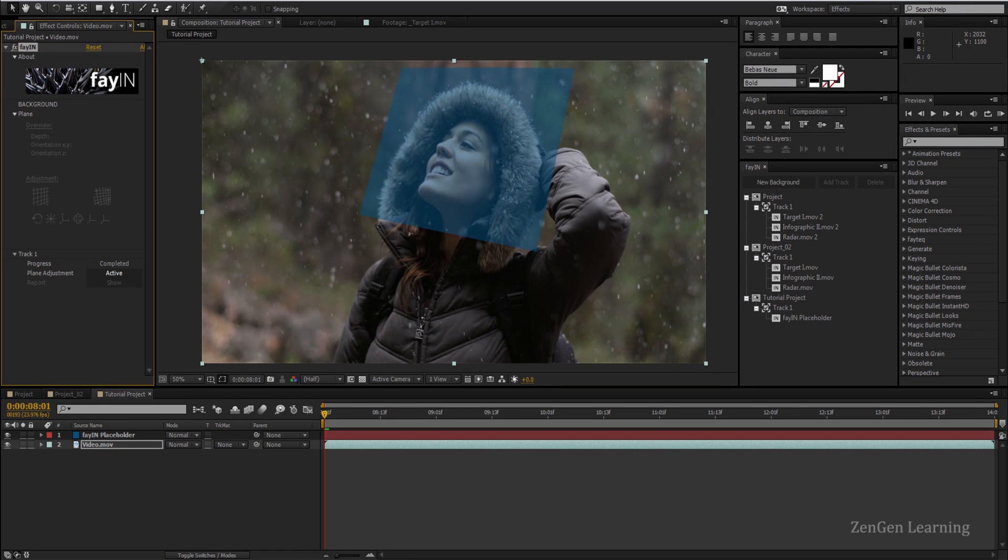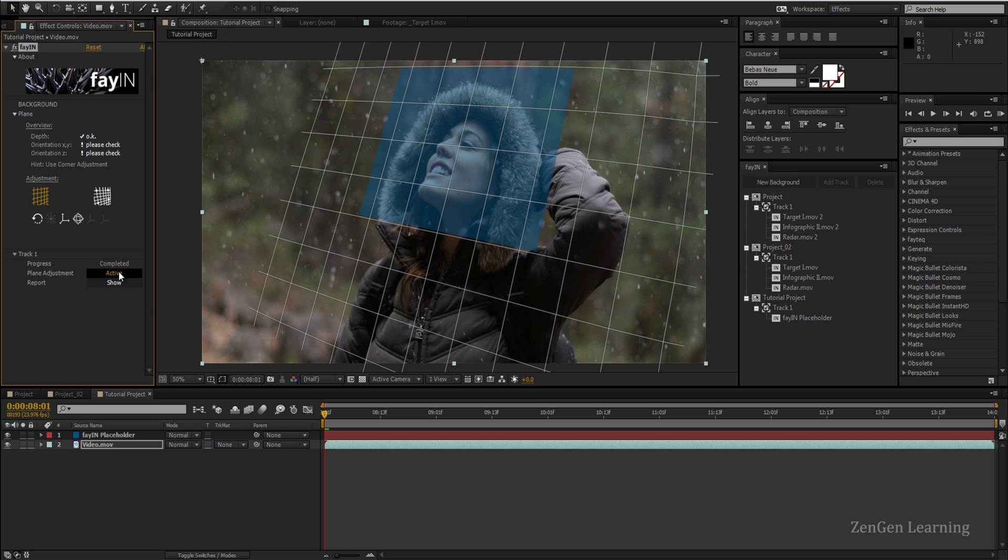Welcome back everyone, the tracking has been completed. The way I like to work is that once tracking is done I click on this active button to get a report on how the track is in the shot. As you can see in this case the depth is okay but we need to check the orientation in X, Y, and Z.